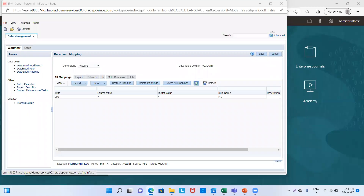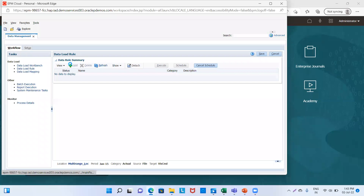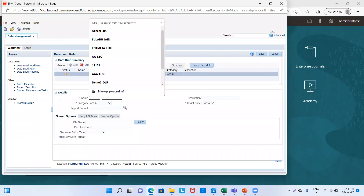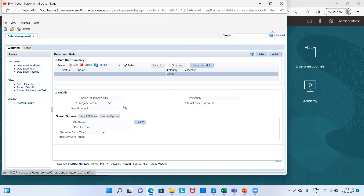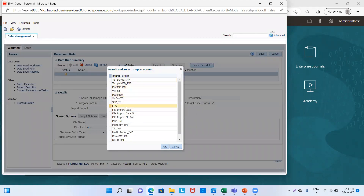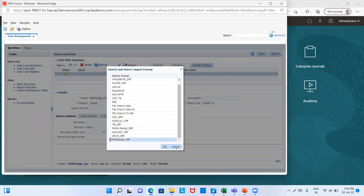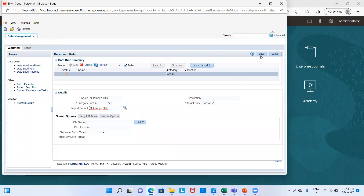Then we will go to Data Load Rule and create a rule. We'll name it 'multi_range_DLR'. Category is Actual. We will provide the import format as 'multi_range_IMF'. Click OK and then save it.